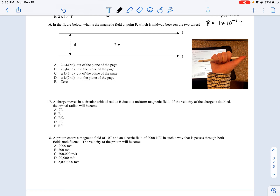Number 16: what is the magnetic field at point P, which is midway between the two wires? In this scenario the currents are going in the same direction. The magnetic fields from each wire at the midpoint are going in opposite directions — above the top wire coming out of the page, and below the top wire going into the page. Those magnetic fields in opposite directions cancel, so the magnetic field there is zero.